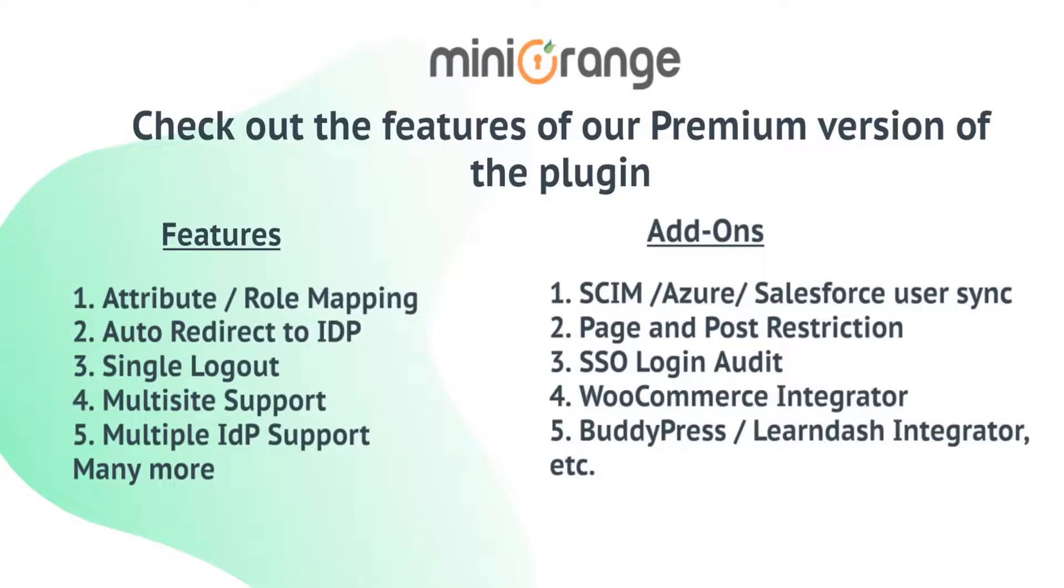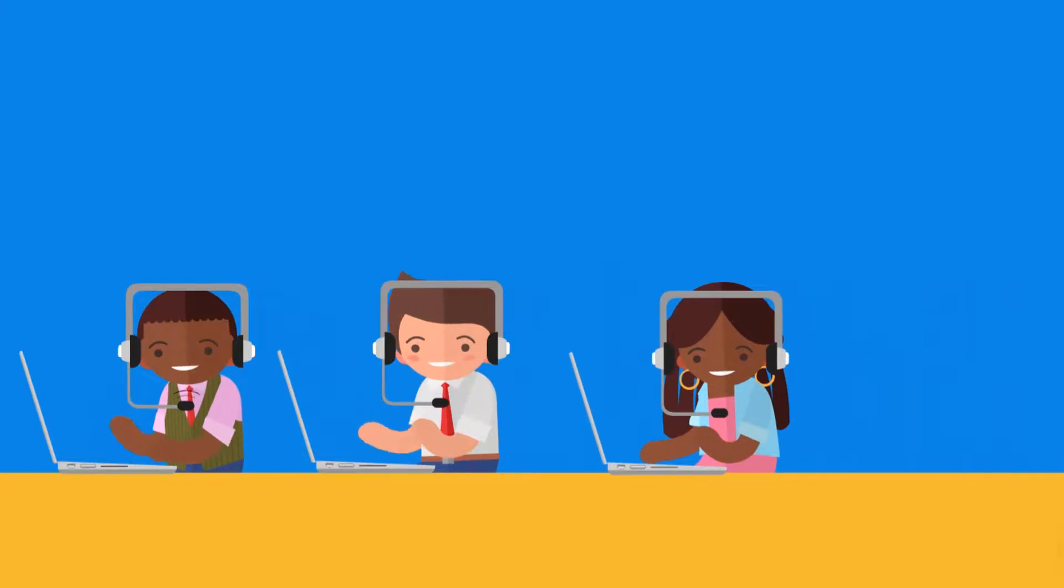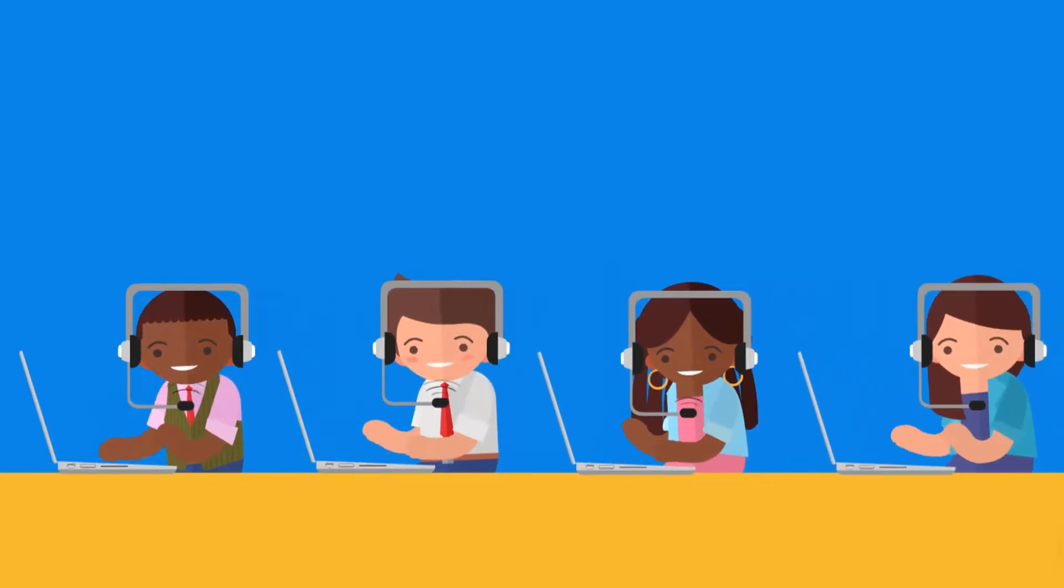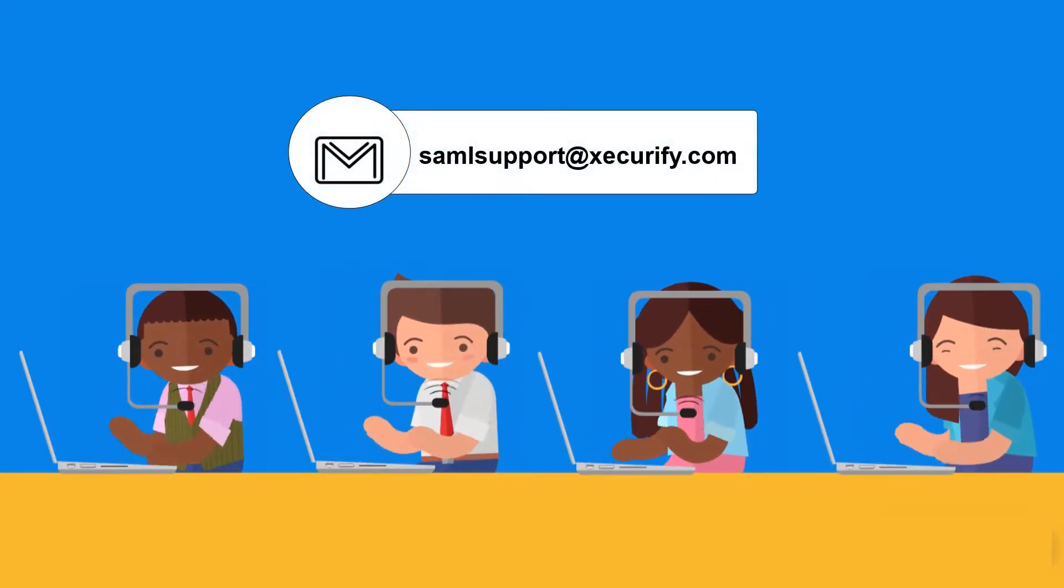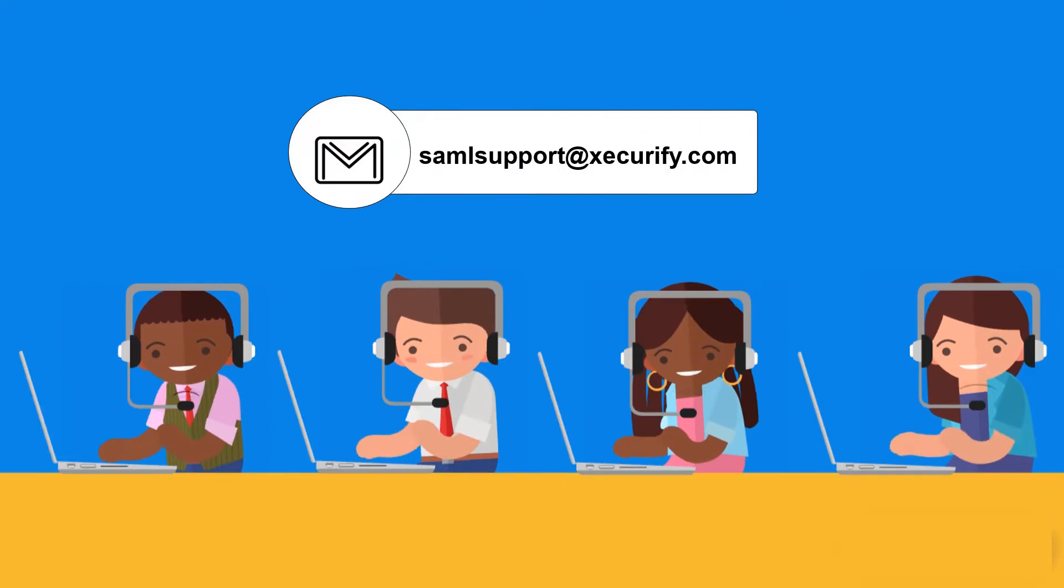Add-ons like User Sync, Page and Post Restriction, etc. Thank you for watching the video. For any other queries please contact us at samlsupport at securify.com.